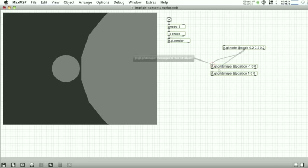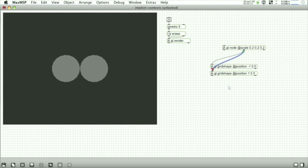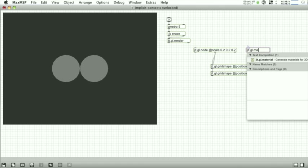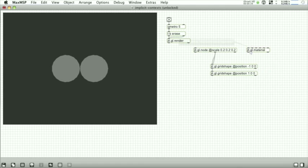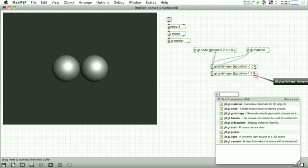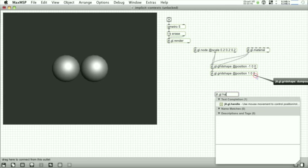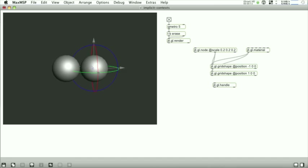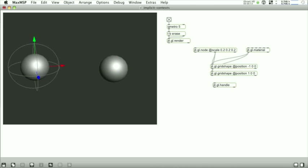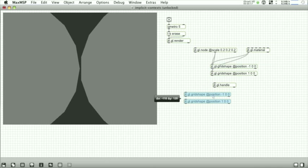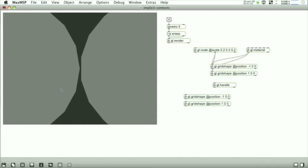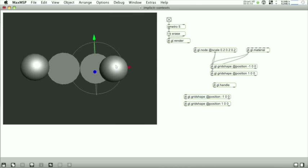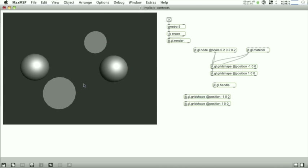As well we've added the ability to set attributes of objects by just connecting patch cords. So here we're setting the draw to of the grid shape to the node and we're setting the material attribute to the gl material. The gl handle is also reworked to make it much easier to use. It has a property now where when it's not connected to any object it is in auto handle mode which will allow you to just hover over objects to manipulate the position and rotation of them.